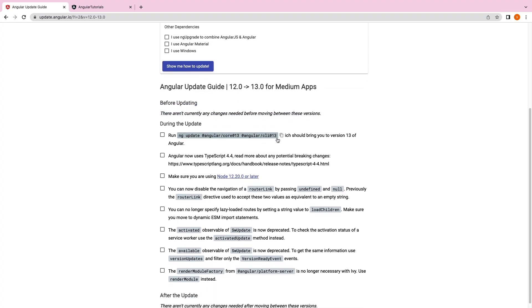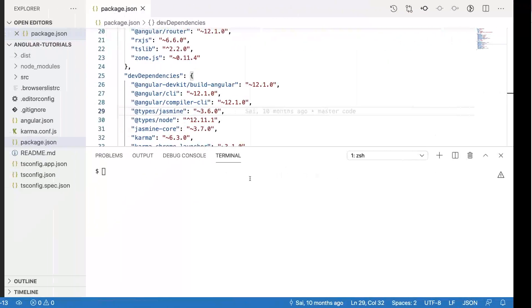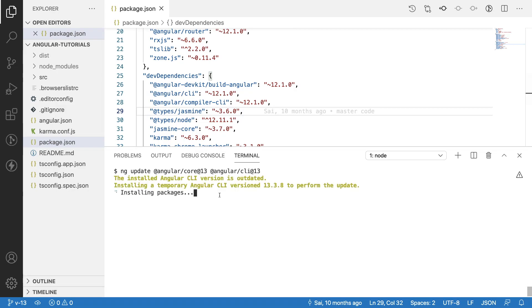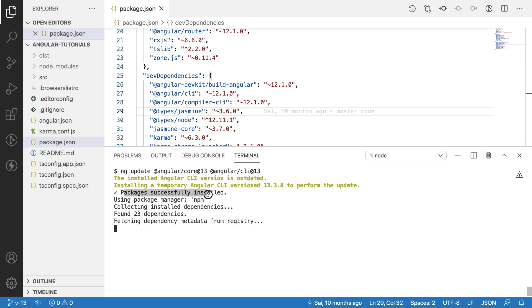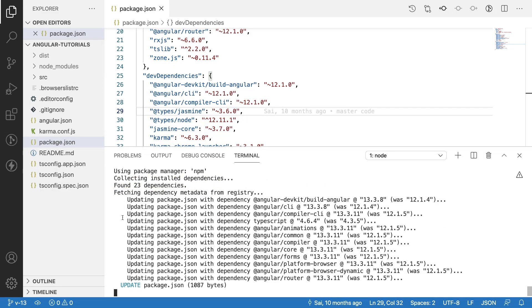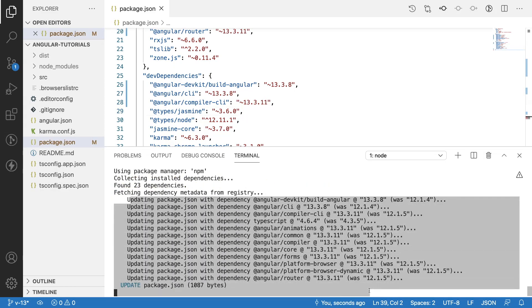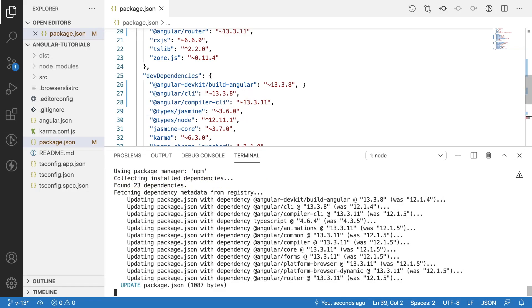Before updating there is nothing to change in our code. During the update we have to run this command. Let me copy this command and execute here. This command will take a bit time and make sure your internet connection should be available.